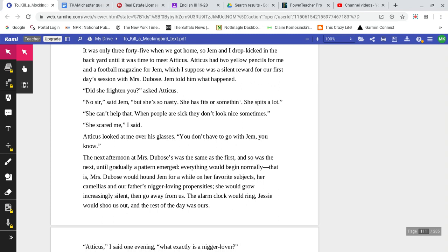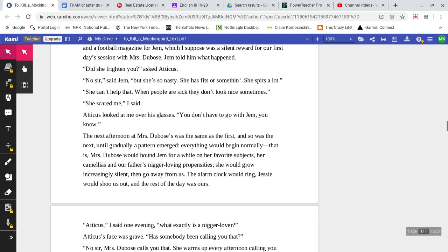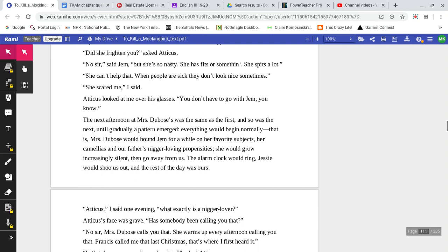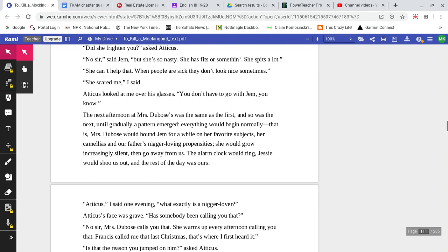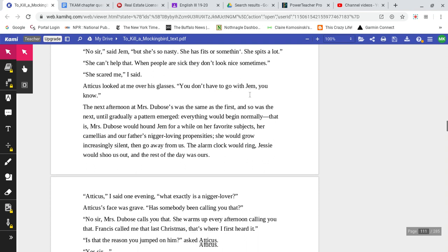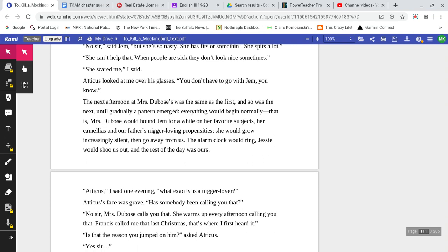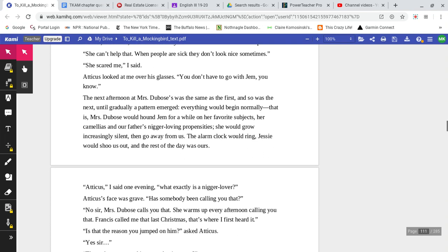Jem told him what had happened. 'Did she frighten you,' asked Atticus? 'No, sir,' said Jem, 'but she's so nasty. She has fits or something. She spits a lot.' 'She can't help that. When people are sick, they don't look nice sometimes.' 'She scared me,' I said. Atticus looked me over in his glasses. 'You don't have to go with Jem, you know.'